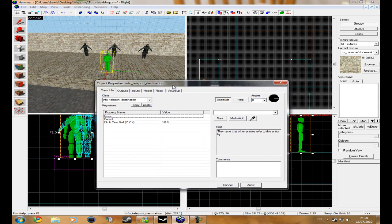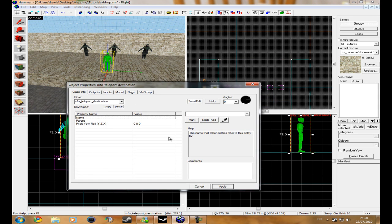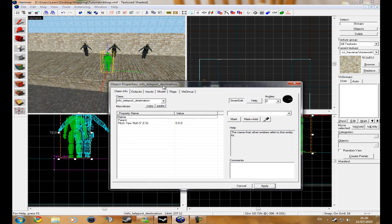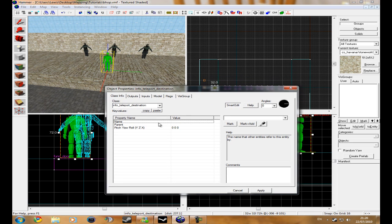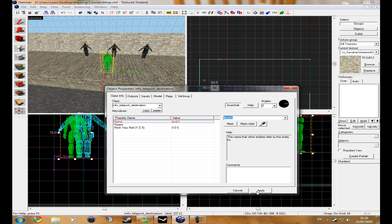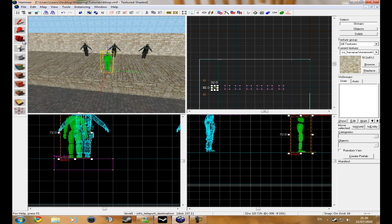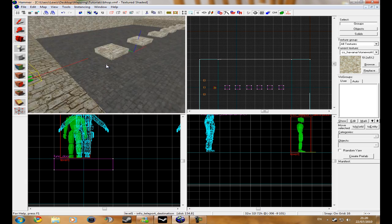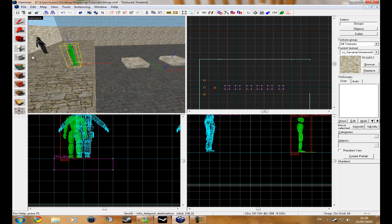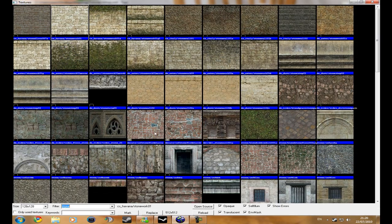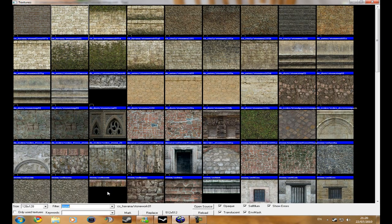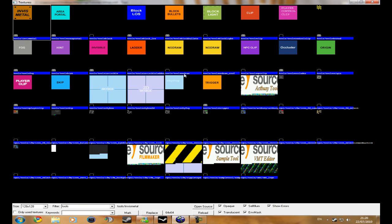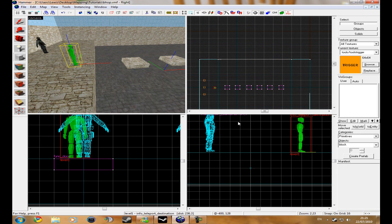And then this is what you need to remember, just change the name to whatever you want. So I'm just going to change it to level one and click apply. But you need to remember what you named it, and then get your block creation tool out, choose the texture and type in tools.